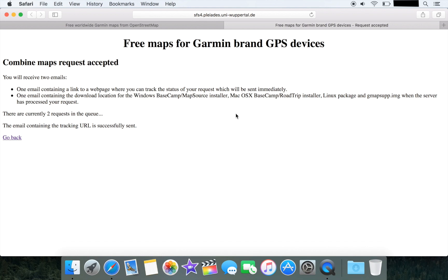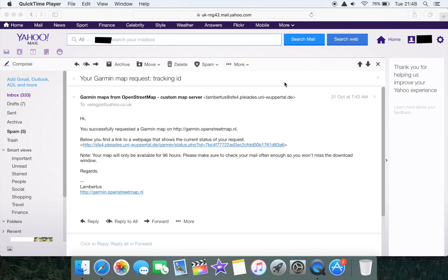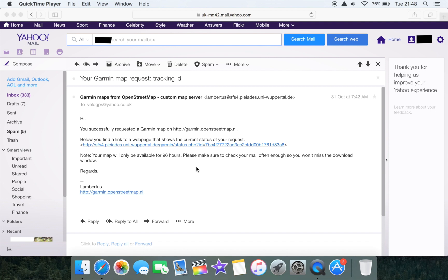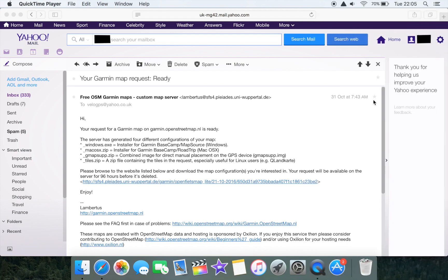Let's pop across to our email account and see what's arrived. We've opened up our emails and we have a message advising us that we've successfully requested a Garmin map. We also have a link to a web page that shows the current status of that request. The map will only be available for up to 96 hours so we need to check our mail frequently enough to avoid missing that download window.